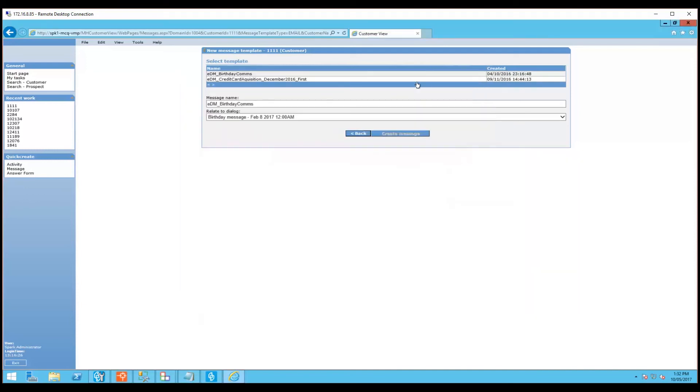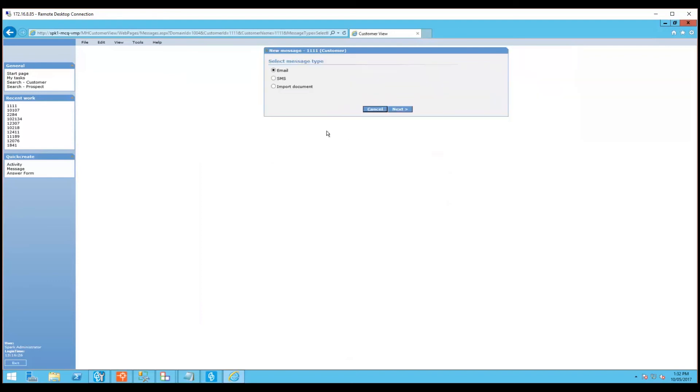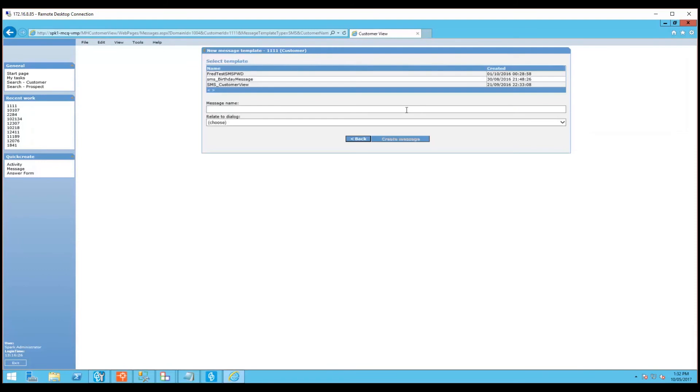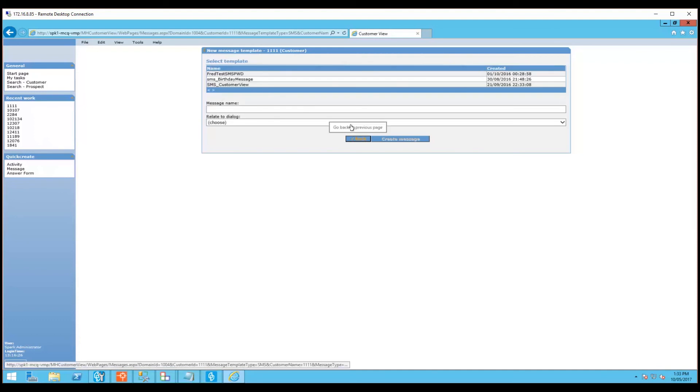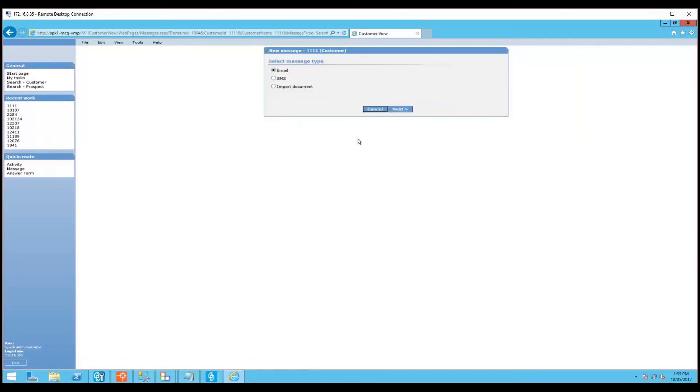Head back and now we'll do an example for an SMS message. Click next and again here you'll see a list of all the available SMS templates that you can use. You simply go through the same process to create a new SMS and send it off to the customer. Let's go back now and cancel.